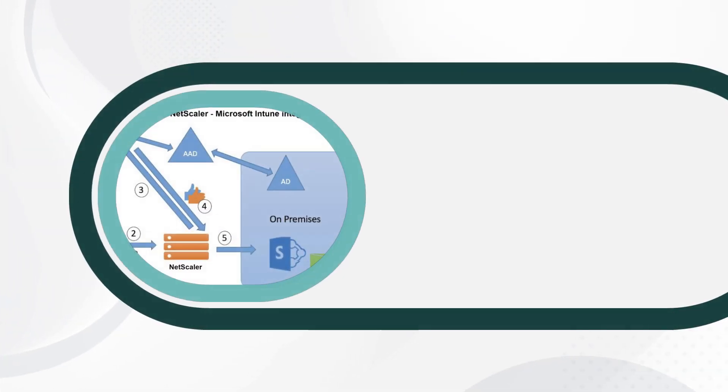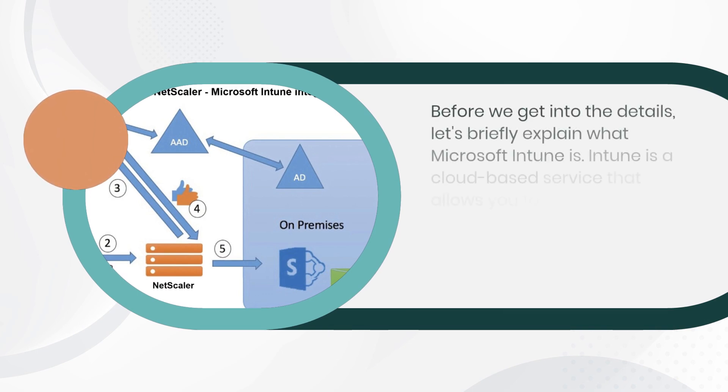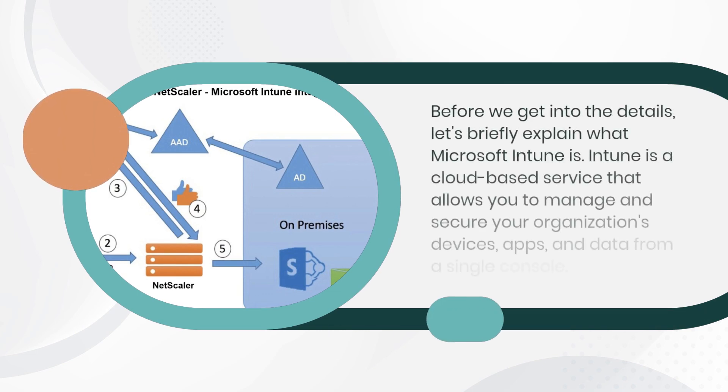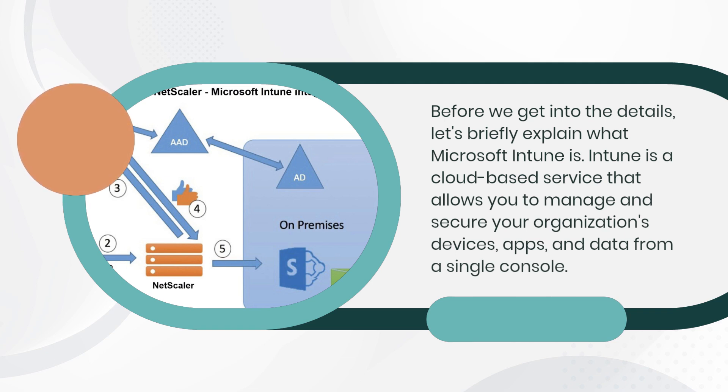Before we get into the details, let's briefly explain what Microsoft Intune is. Intune is a cloud-based service that allows you to manage and secure your organization's devices, apps, and data from a single console.